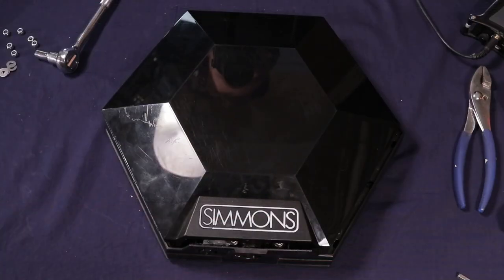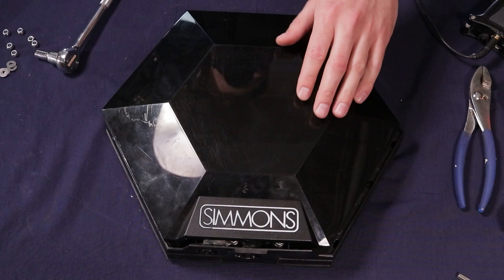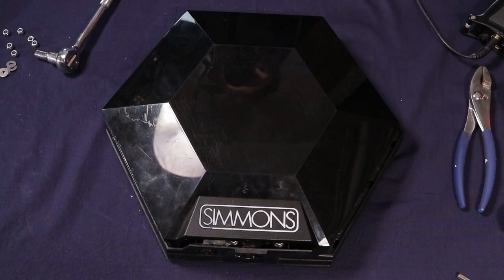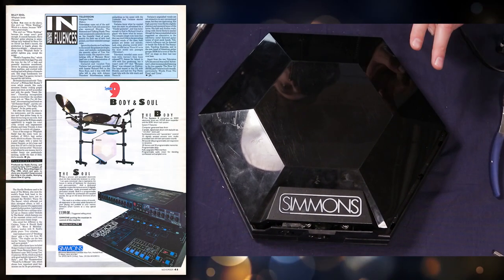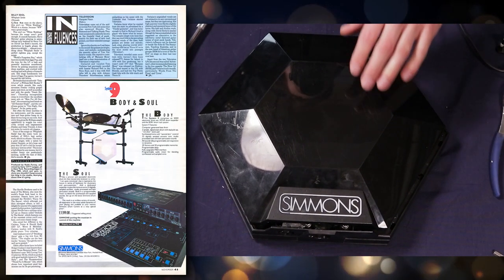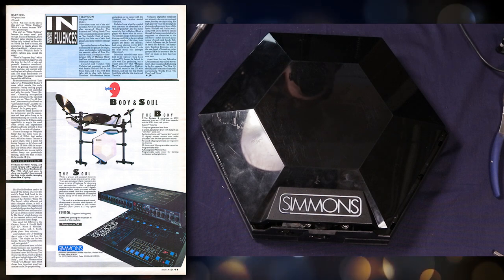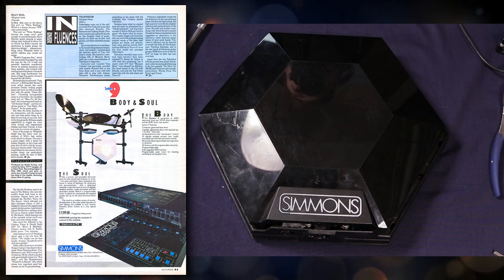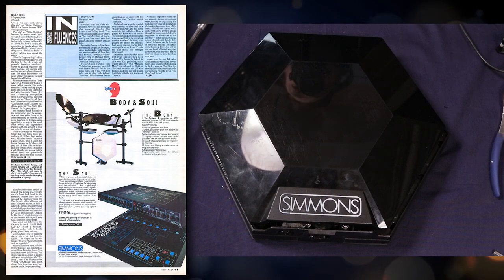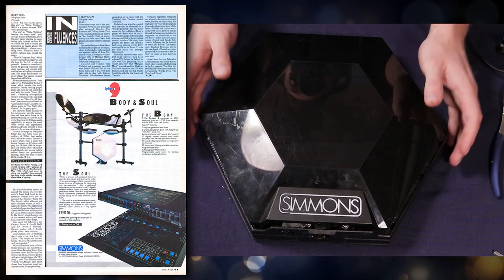Okay, so let's move ahead to the next pad. This is a Simmons SDS-9 pad from 1985. So two years before that Roland pad. The drum set that this came on sold for about $1,995. Not sure if that was a list price or an actual everyday price.